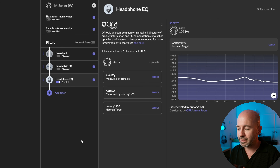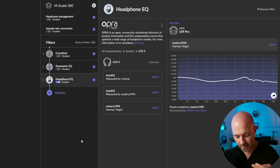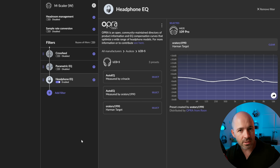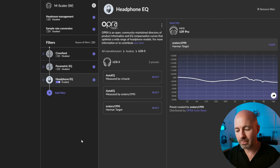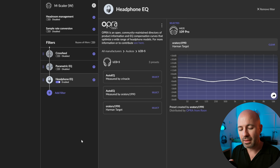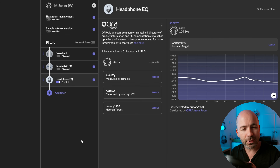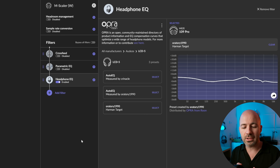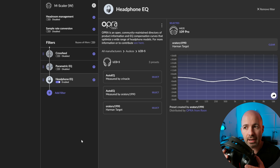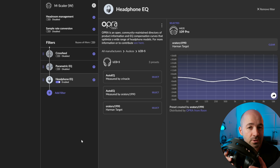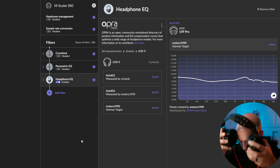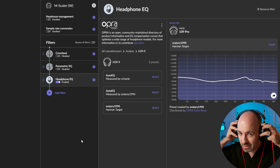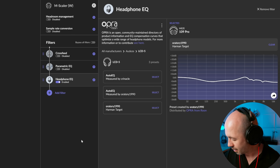The reason I find the LCD-5s to be so revealing is not just their insight tonally, but also their spaciousness. They're an incredibly quick and resolving driver. And I find them just an excellent reference point for that reason. So I'm going to give these a run on the same software here.